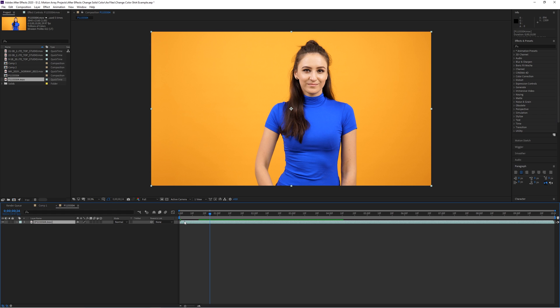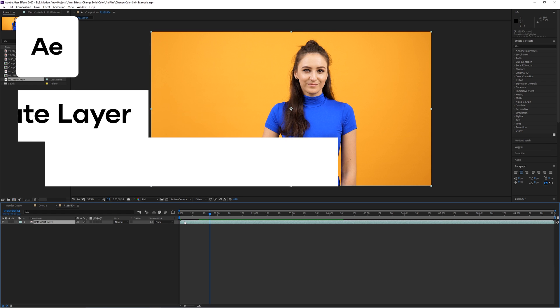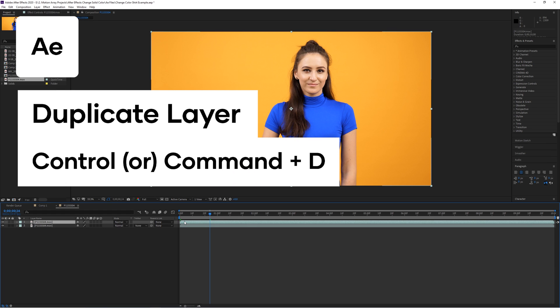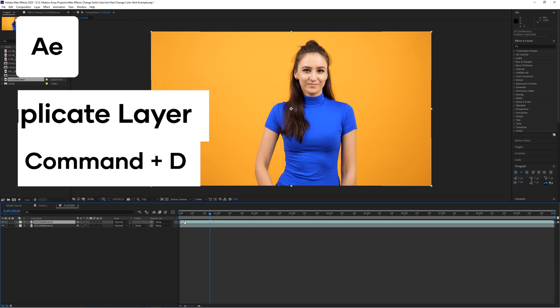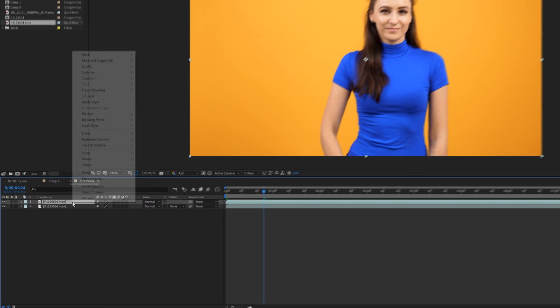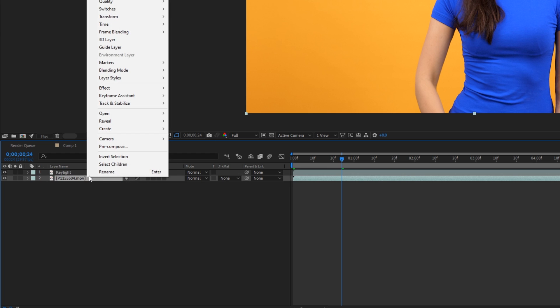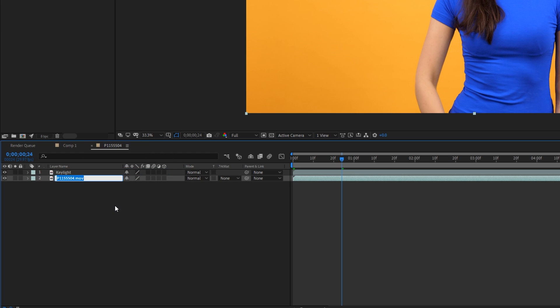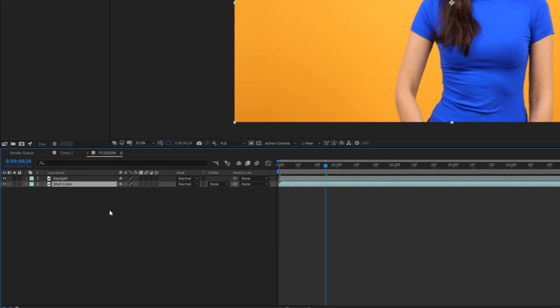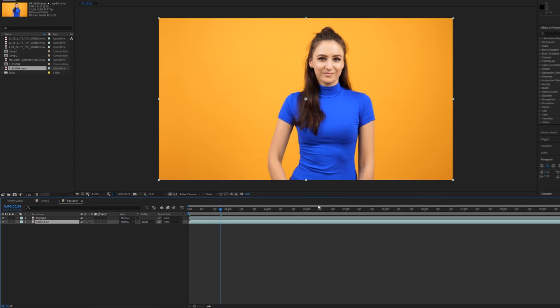Start by duplicating your clip, by hitting Ctrl or Command D. And to keep things organized, I'm going to rename the top clip Key Light, and the bottom clip Shirt Color. Next up, we're going to search for the Key Light effect, and drag and drop it onto that top clip.